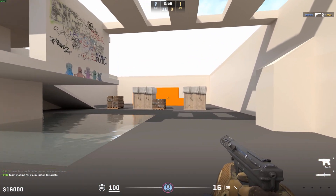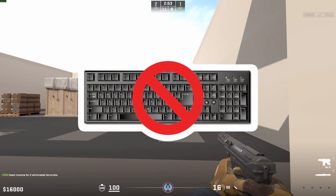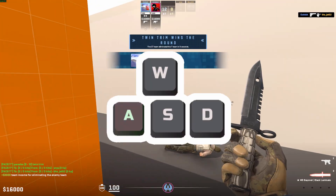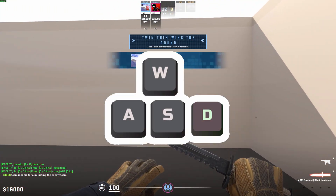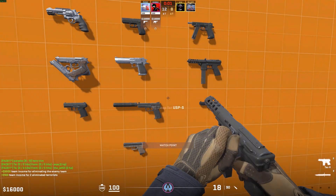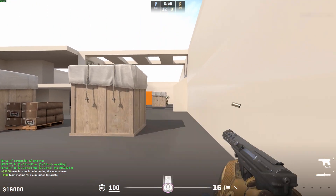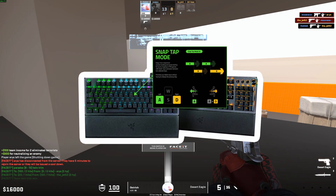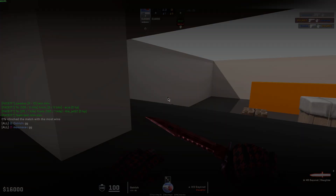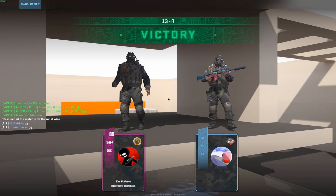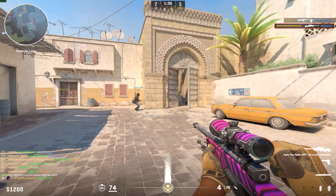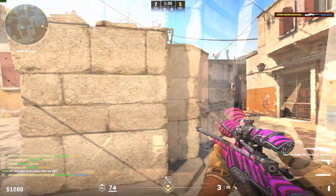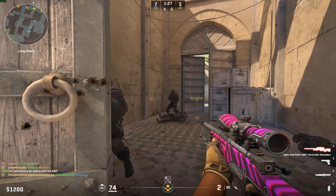Last but not least — null binds. The way these worked was: if you were pressing A and then pressed D, the null bind would automatically deregister the A key, making strafing and counter-strafing much easier. They became really prominent during the snap tap era — the Wooting and Razer keyboard period. When that got banned, nulls got patched. They still kind of exist through some auto exec tricks, but they don't work like they used to, so I don't put them in my configs.